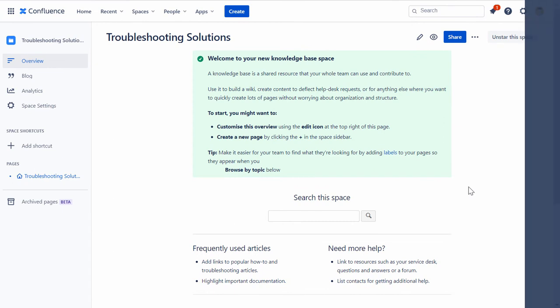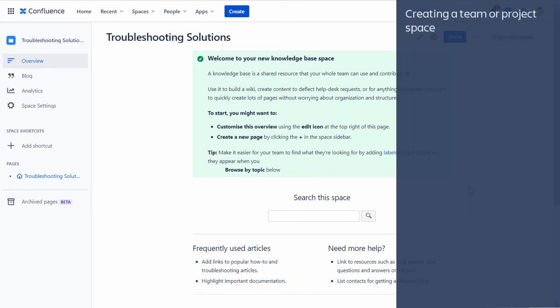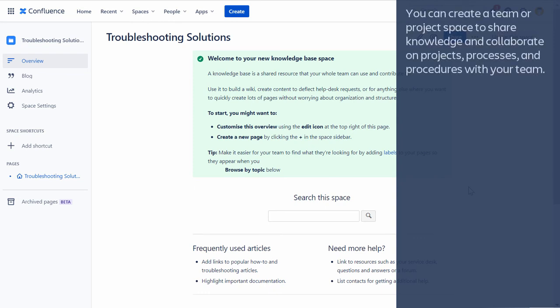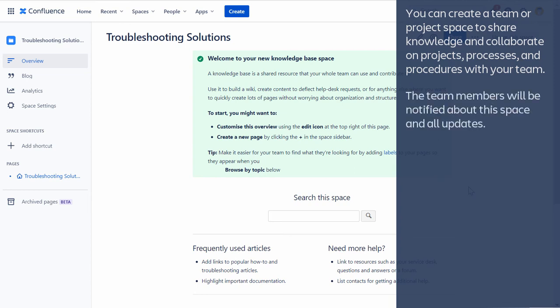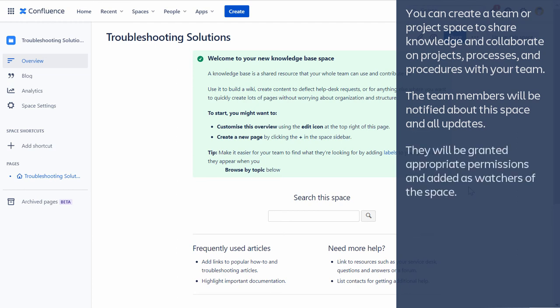Finally, let's see the steps to create a team or project space. You can create a team or project space to share knowledge and collaborate on projects, processes, and procedures with your team. The team members will be notified about this space and all updates. They will be granted appropriate permissions and added as watchers of the space.